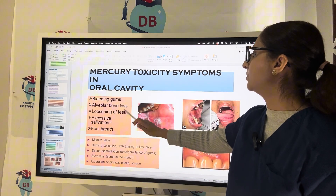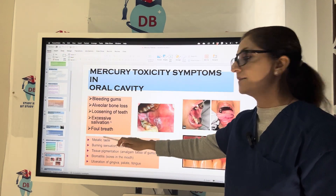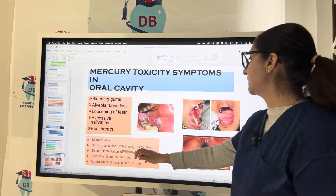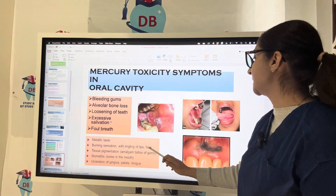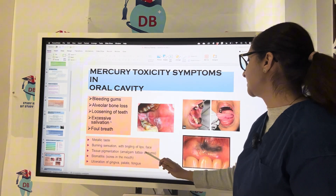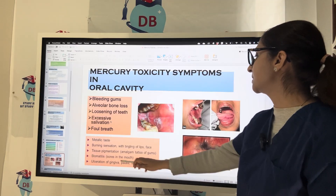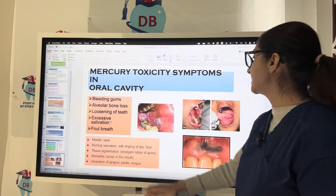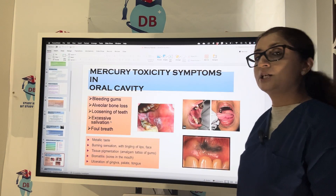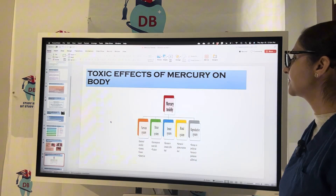Mercury toxicity symptoms in the oral cavity include: bleeding gums, alveolar bone loss, loosening of teeth, excessive salivation, foul breath, metallic taste, burning sensation with tingling of lips and face, tissue pigmentation such as amalgam tattoo of the gums, stomatitis, soreness in the mouth, and ulceration of the gingiva, palate, and tongue.